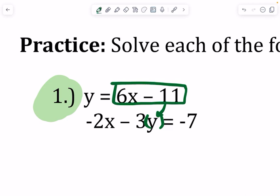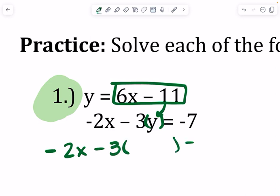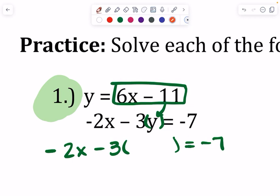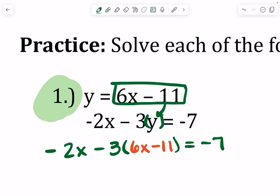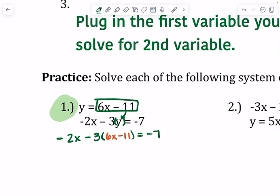Wherever you're substituting, we're going to put parentheses, just as if you were substituting a number. So we have negative 2x minus 3, and instead of y, we put parentheses, equals negative 7, and then we are substituting 6x minus 11 in there. Now you have an equation with just x's in it — that's the goal.